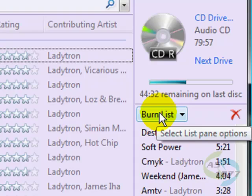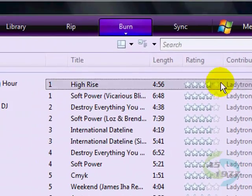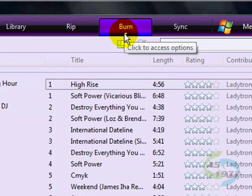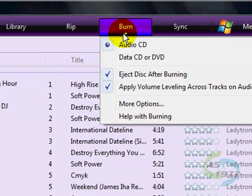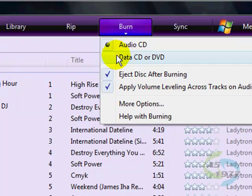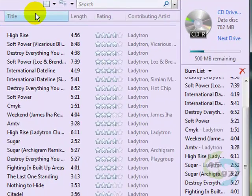But what we can do is go over here to burn, click to access options, and change this where it says audio CD, click down here where it says data CD or DVD. And notice the change.